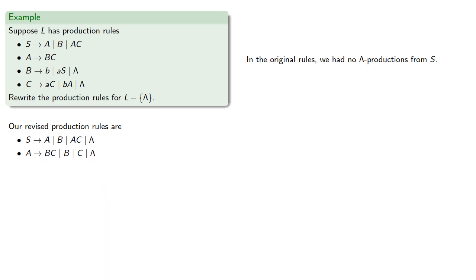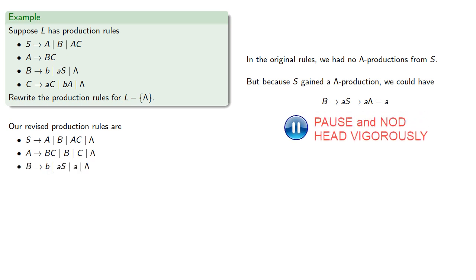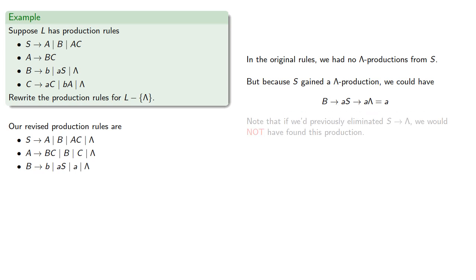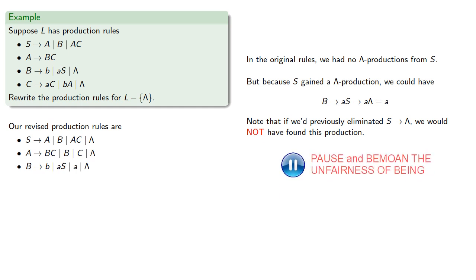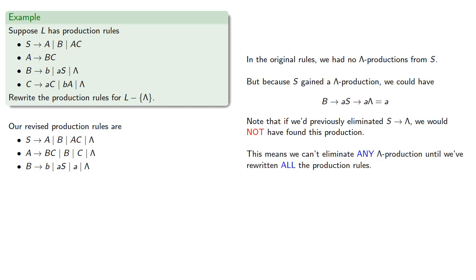In the original rules, we had no lambda productions from S, but because S gained a lambda production, we could have B produces AS, which produces A lambda, which is just A. The important thing to notice here is that if we'd previously eliminated S produces lambda, we would have not found this production. And what this means is we can't eliminate any lambda production until we've rewritten all the production rules.